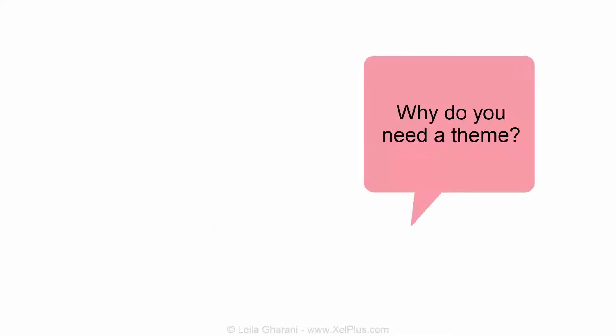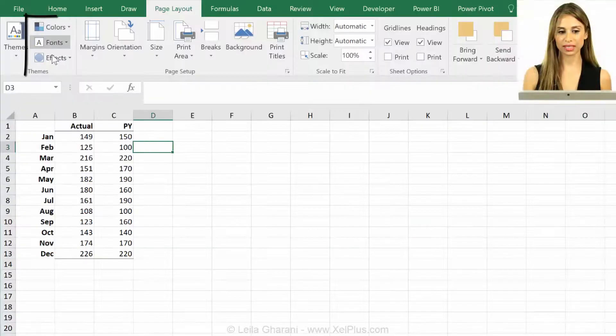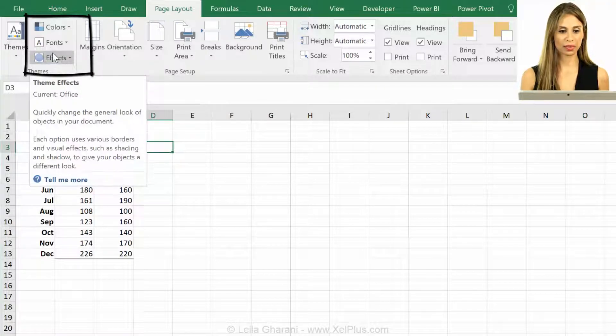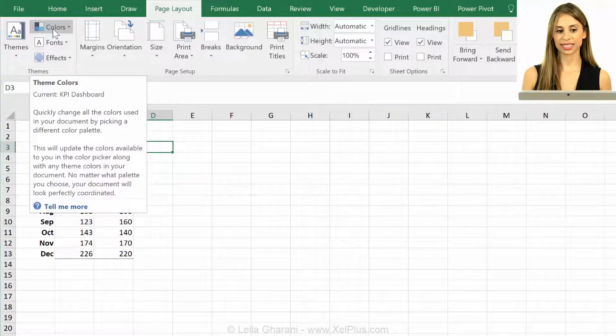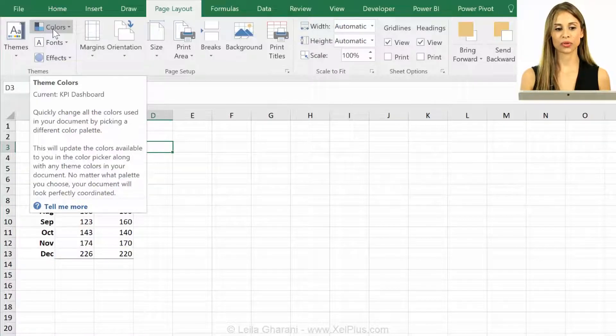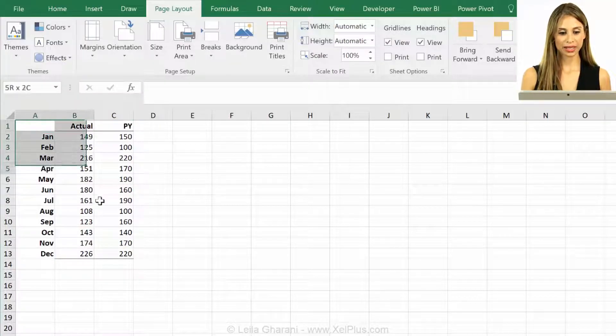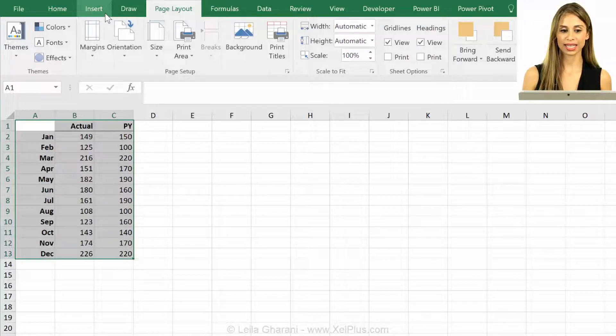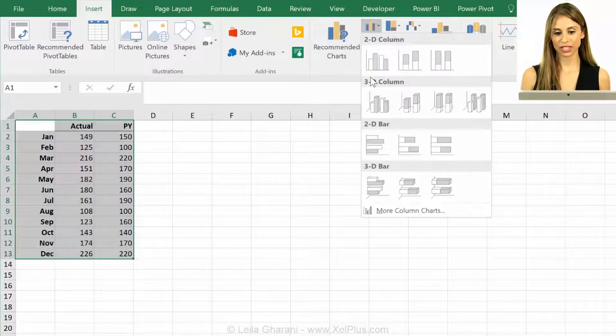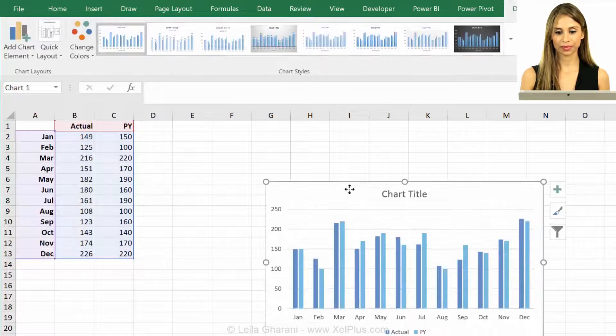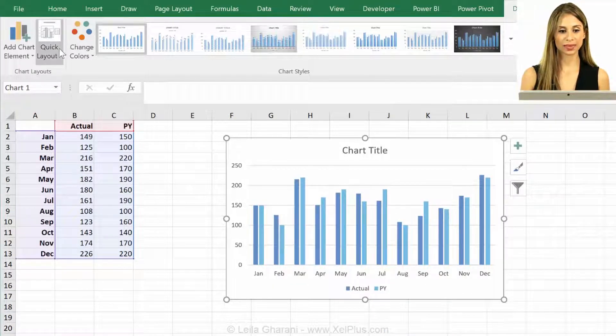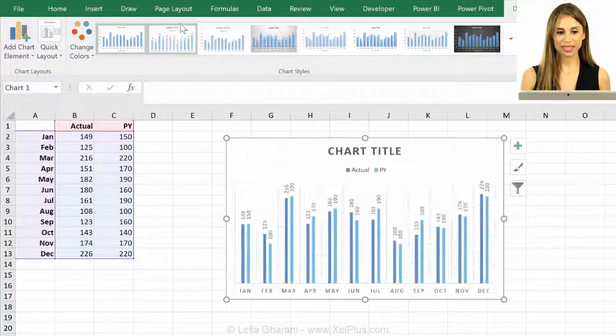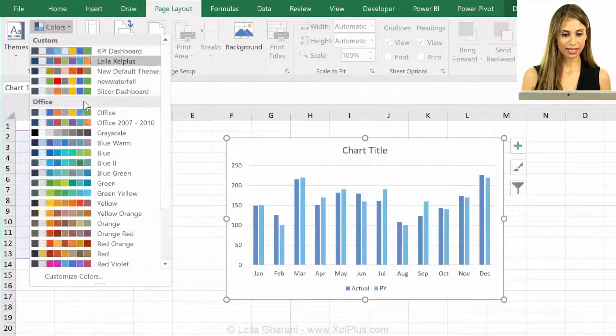A theme is basically the combination of this, this, and this. That's what makes a theme. And the reason this is important is especially for your charts. Why? Because, let me just highlight this and insert just any chart, that's the color set that comes in. And where are these colors coming from? Well, let's take a look at this.